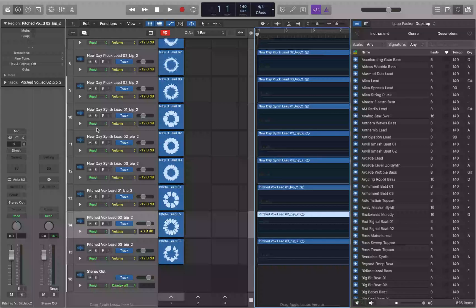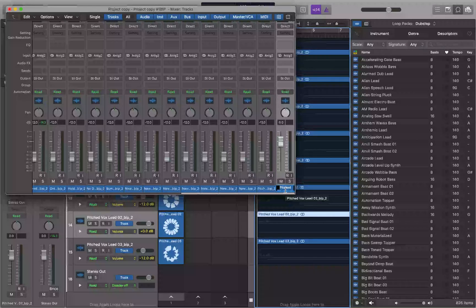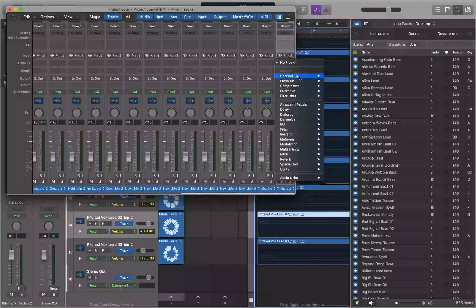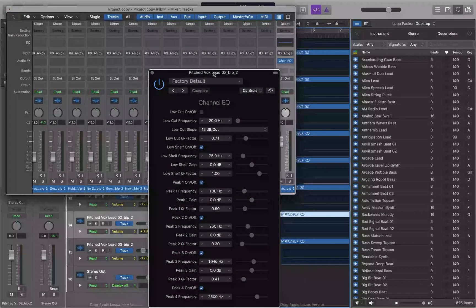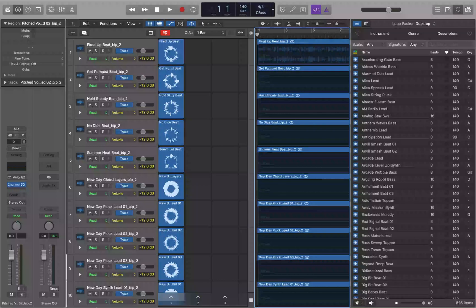We're on track 14, the pitch box track. I'm going to jump into the mixer with Command+2 and put the Channel EQ on here. I'll use VO+Left Arrow to navigate to the first audio plug-in slot, then open the menu and select Channel EQ from the Recent submenu. Channel EQ is now on this track, so I'll close the mixer window.